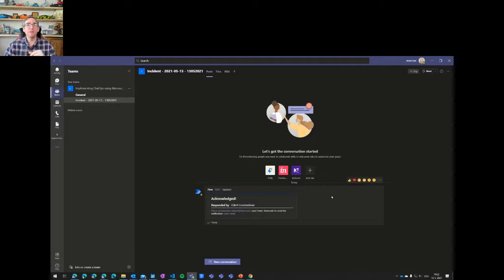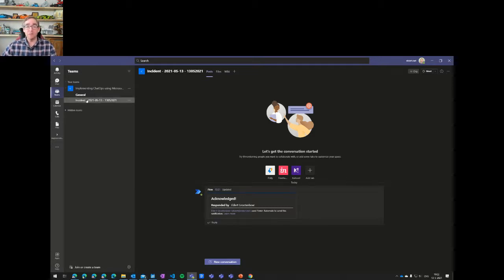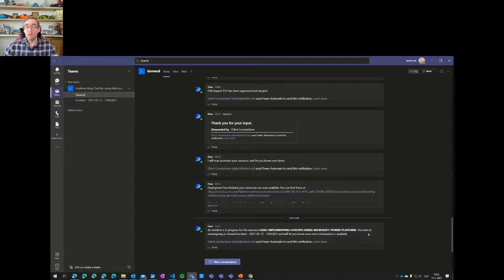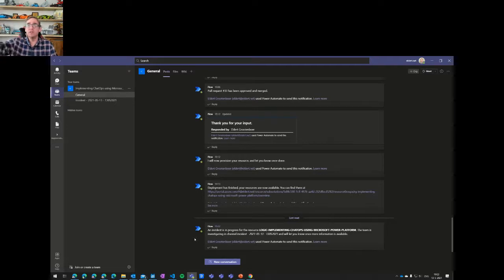In a real scenario, 10 people might be notified and we might require at least 5 to acknowledge before continuing — otherwise escalate to a manager. I click acknowledge, which immediately posts a message to the general channel: 'An incident is going on with this Logic App, we are looking into it.' The whole company now knows people are working on this and won't disturb the team. This notification could also go to email, bulletin boards, or dashboards.